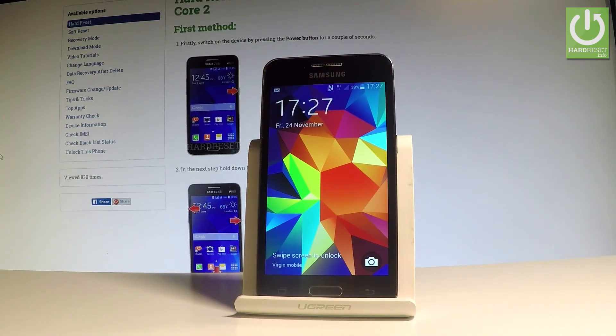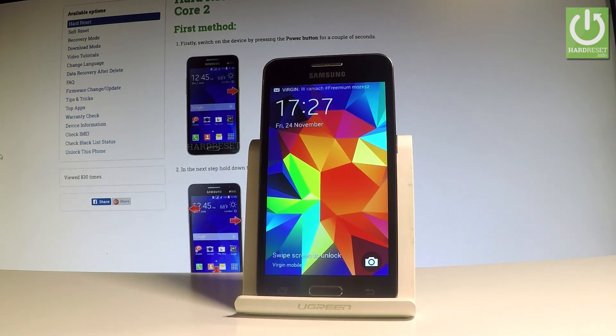Excellent! As you can see, you can now use your device, so everything went well. Thank you for watching — please subscribe to our channel and leave a thumbs up under the video.